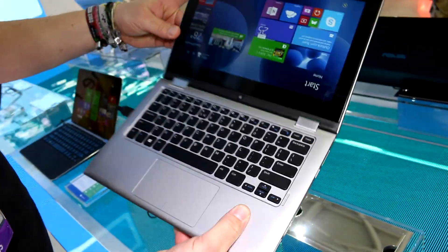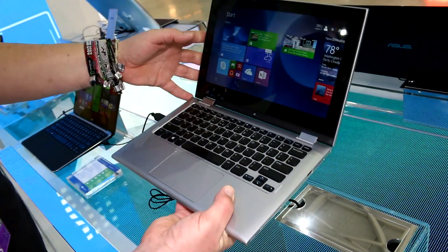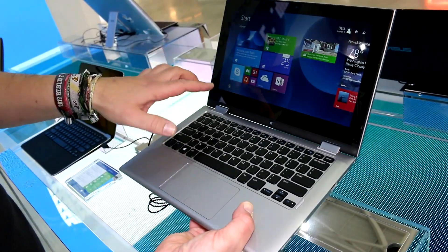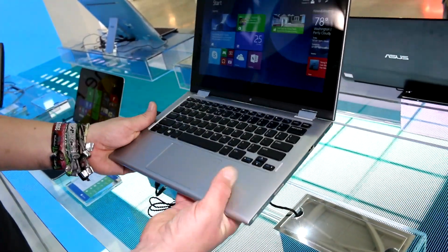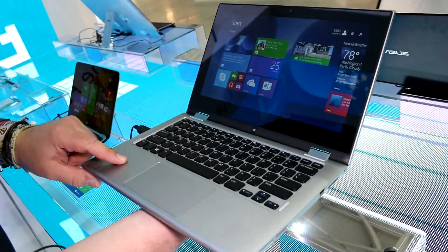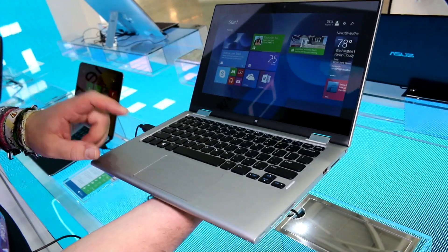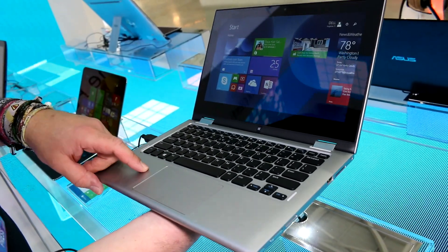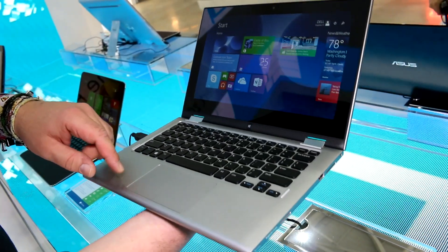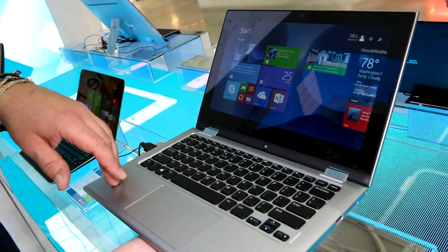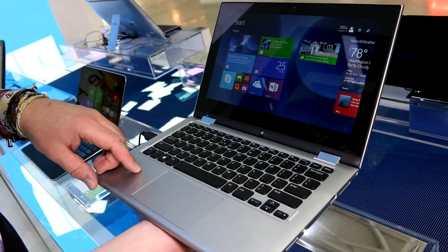On the 11-inch version of their new flip-style notebooks, they're using Intel Baytrail chips. There's either a Celeron in here or a Pentium, I believe that's the 3530 N-series quad core going up to 2.53 gigahertz.